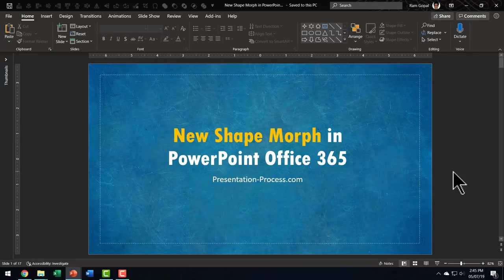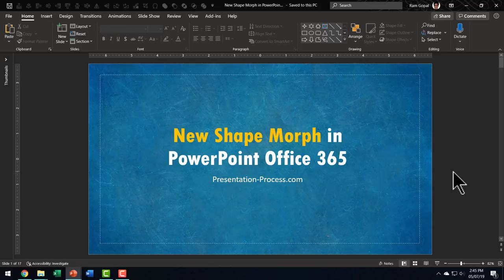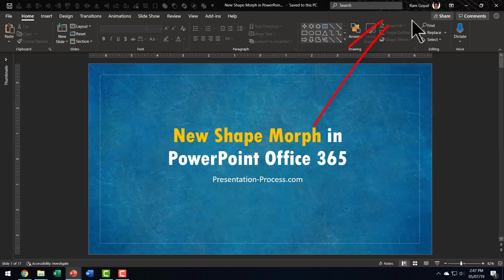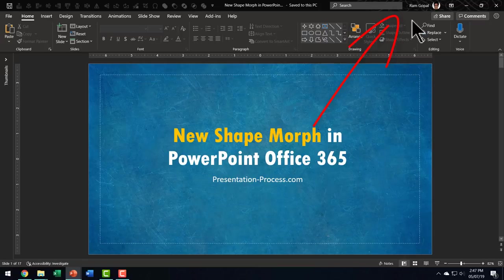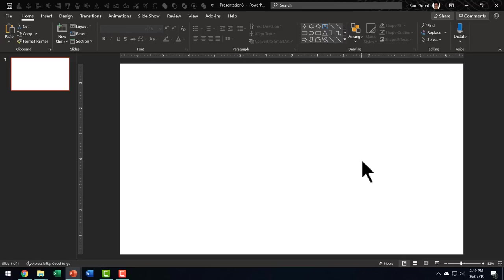For those of you who are not using Office 365 version of PowerPoint, this video may not be so useful. You can always click on the i-card here and watch one of the most popular video tutorials on our PresentationProcess channel. Now, let us jump right in and learn what this new Shape Morph tool is all about.